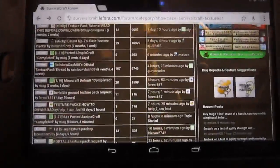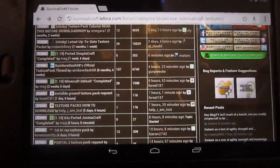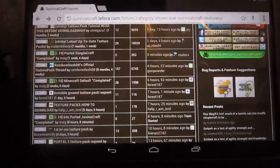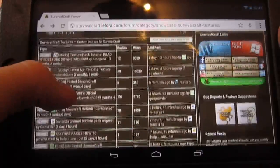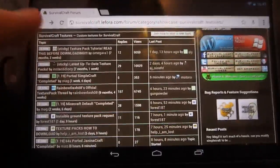Survival Craft is very similar to Minecraft, but in my opinion a bit better than the Pocket Edition.